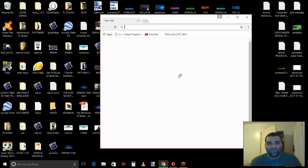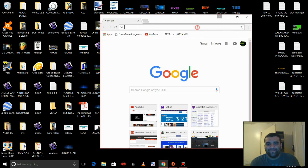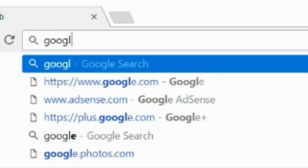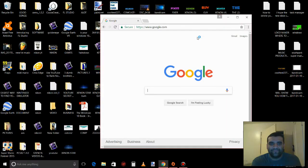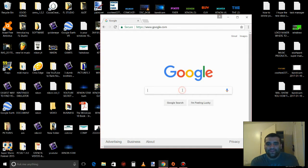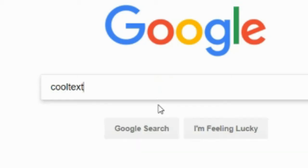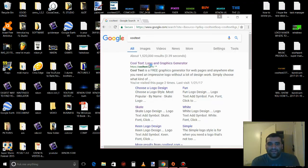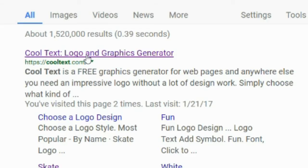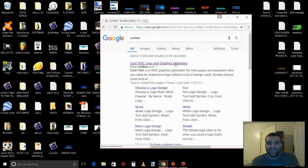I want you to go to Google Chrome, type in google.com, type in cool text, pick the first one, Cool Text Logo and Graphics Generator.